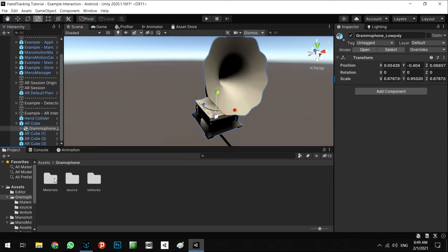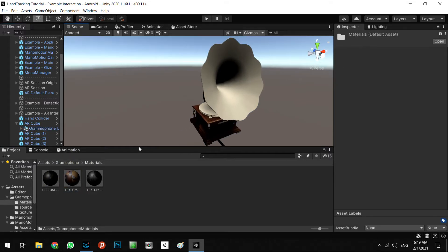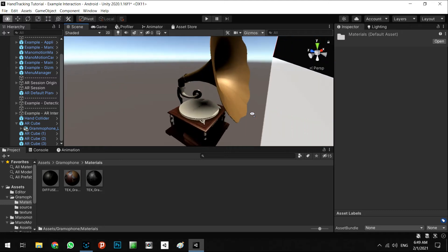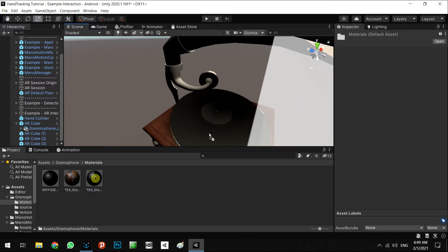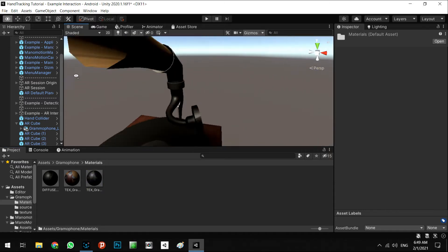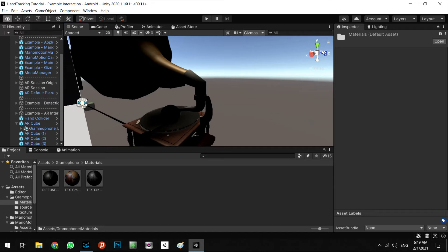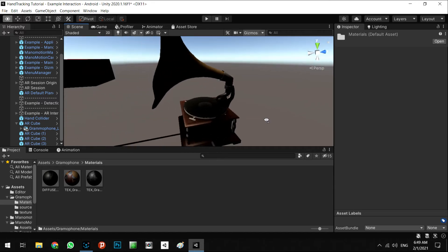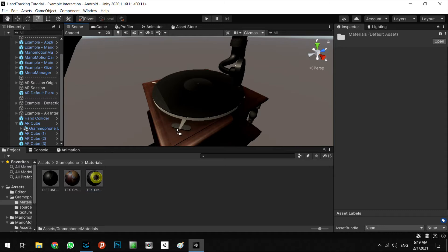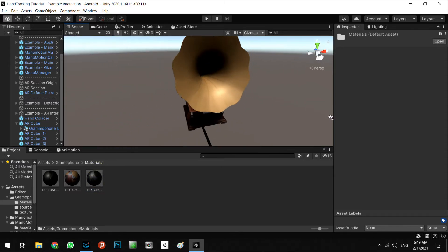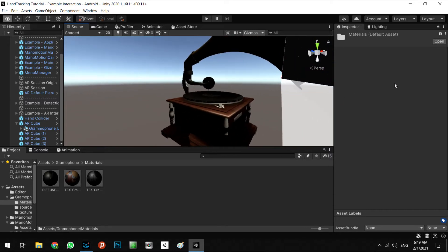Now put the texture of our 3D model. Alright, it's perfect.